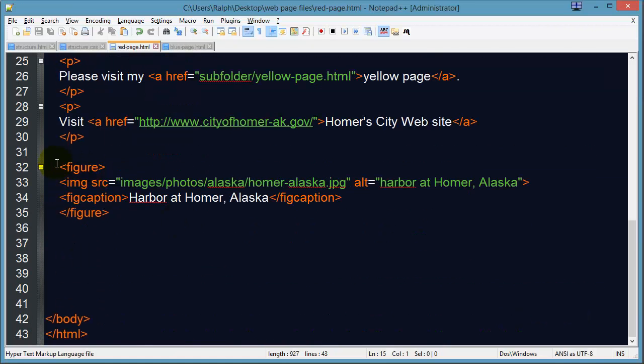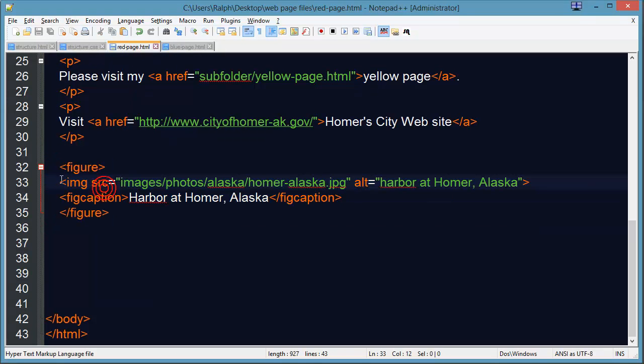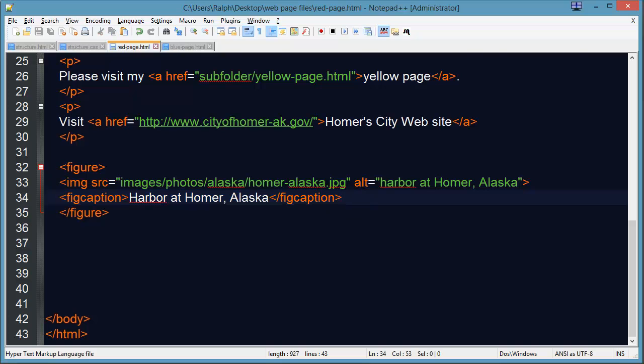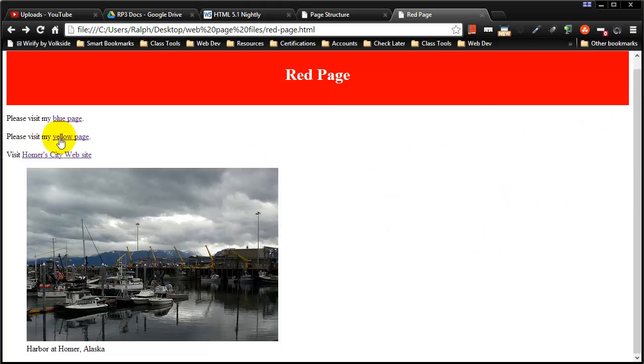So you can see on the HTML I'm using the figure element to contain an image, and that image is followed by a fig caption. What I would like to do is get this image off over here in the upper right corner of the page, and the text will remain over here on the left.